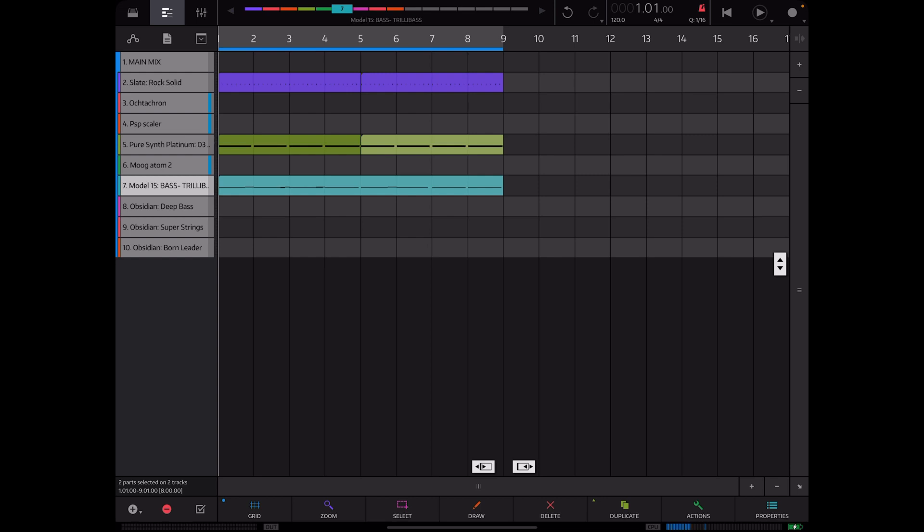And just like that we have used Octatron, Atom Piano Roll 2, and Scalar 2 in order to build this entire track. So pretty cool stuff but it also works on iPhone, so I will show you the iphone version of this workflow now.